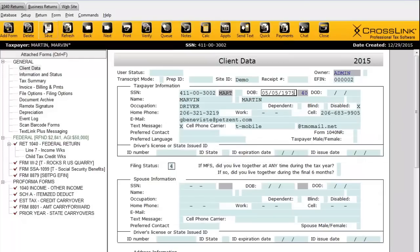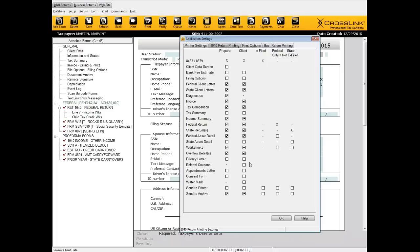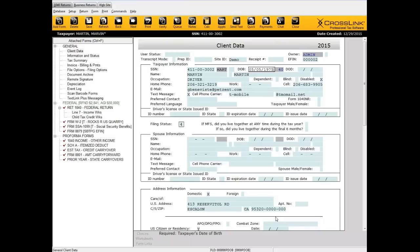You can configure this by going to Setup, Printer Setup, then the 1040 Return Printing tab. This is where you configure what gets printed when you click Print. We have a Preparer column and a Client column representing the taxpayer's copy. You can send the client's copy to the printer and your copy to the archive, or go fully paperless and send everything to the archive. In my case, I'm completely paperless — I email taxpayer copies directly to them — so I don't have to worry about paper and toner costs.